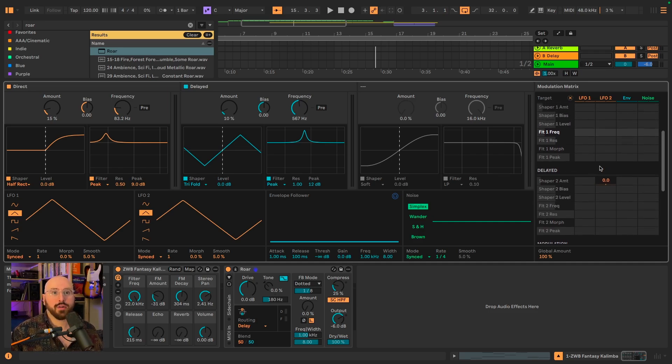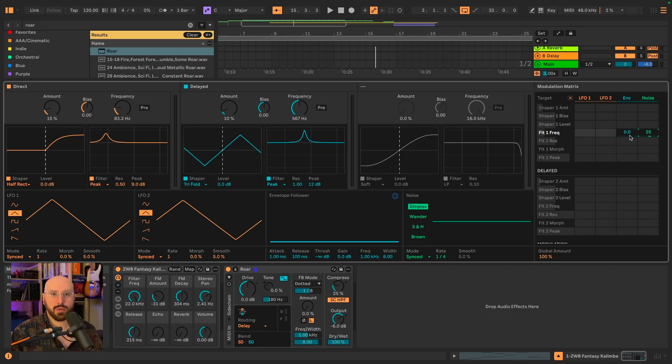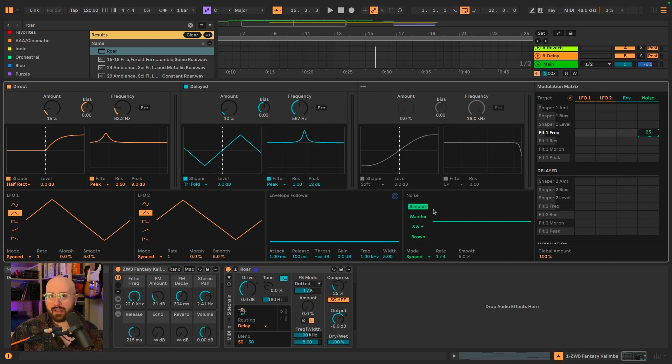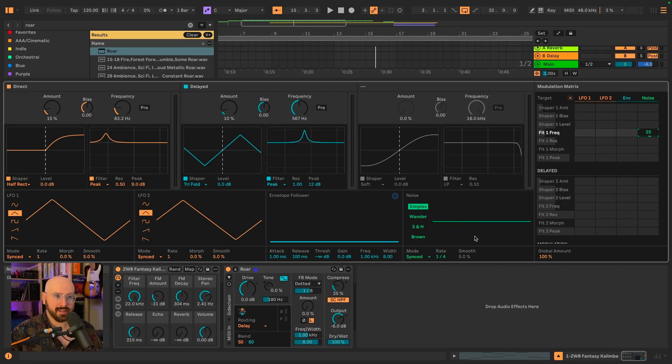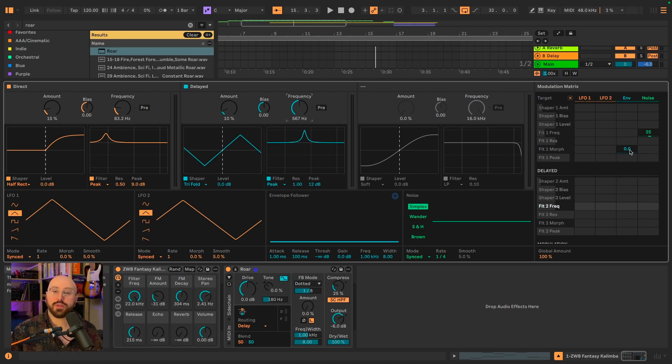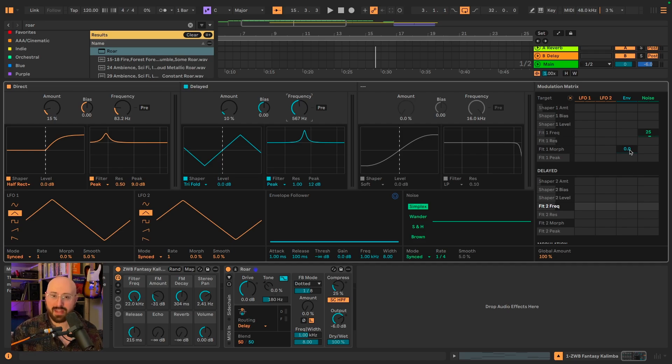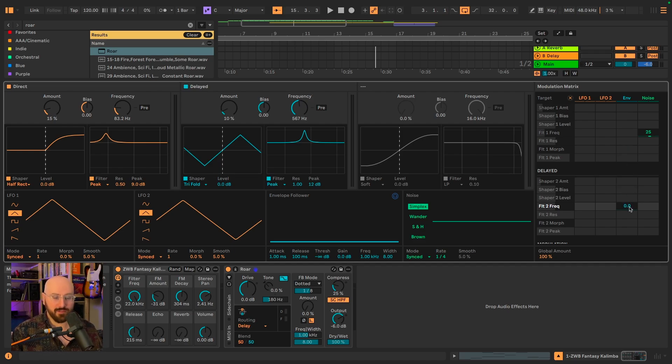We're going to set the filter frequency cutoff to noise, and we're going to set it to 25. Noise is roar's randomized LFO, and we're going to leave the settings exactly as they are. For the delayed signal, we're going to route the filter cutoff to the envelope follower, which tracks the incoming amplitude into roar and modulates whatever it's assigned to based off of that amplitude. We're going to set that to 50.